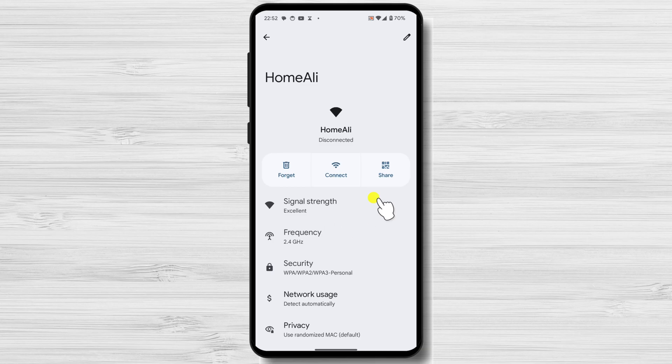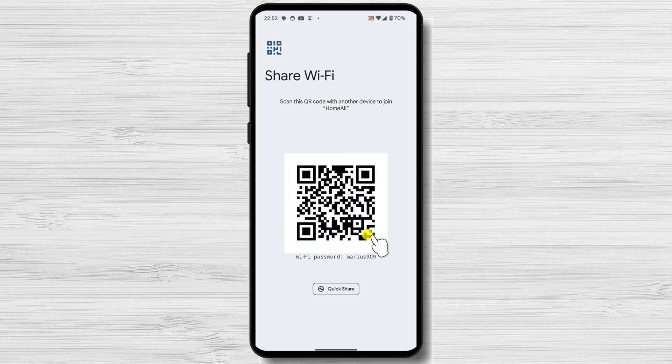Tap on Share or the QR code icon. This will generate a QR code with the network information. You will be prompted to authenticate using your device's security method, such as a fingerprint, PIN, or pattern. Once authenticated, a QR code will appear on the screen. Below the QR code, you will see the Wi-Fi password displayed in plain text. And that's it — you now know how to see the Wi-Fi password on your Android device.